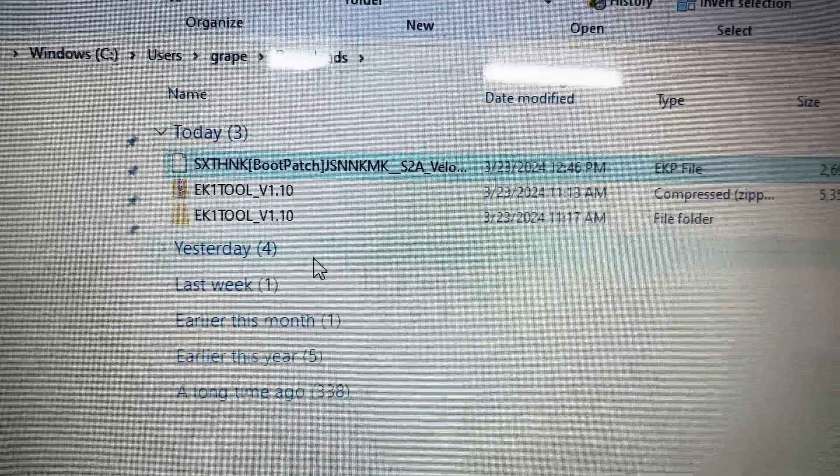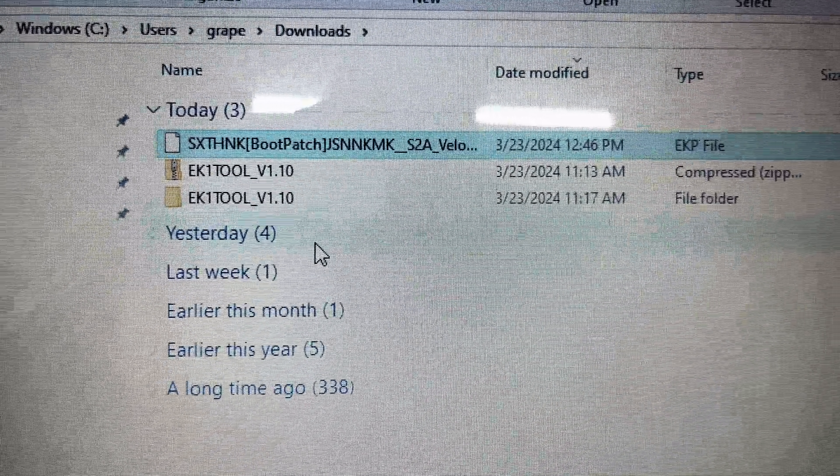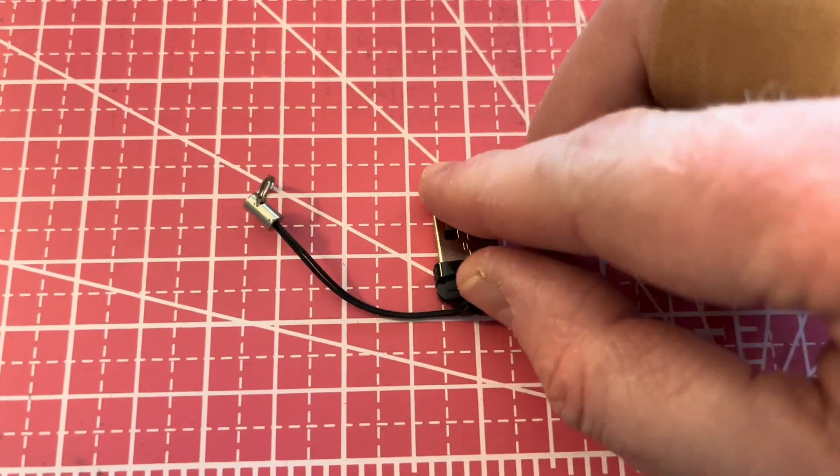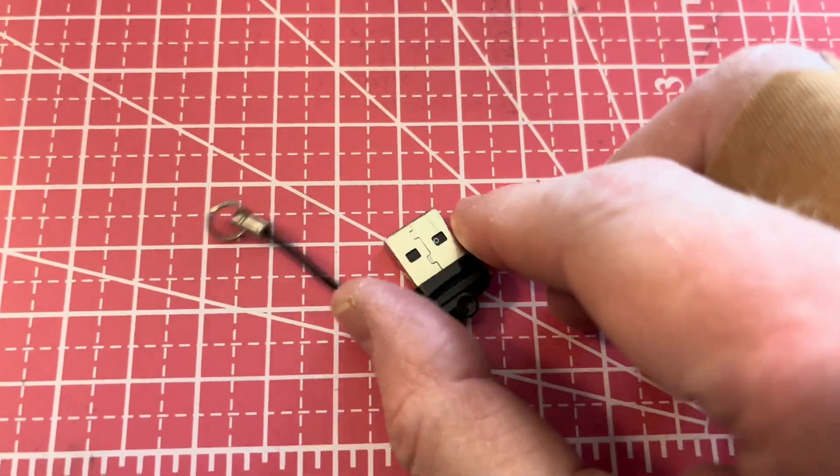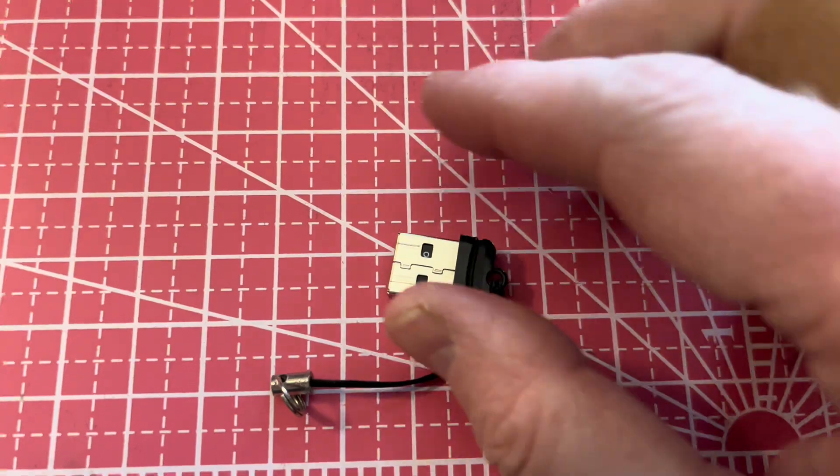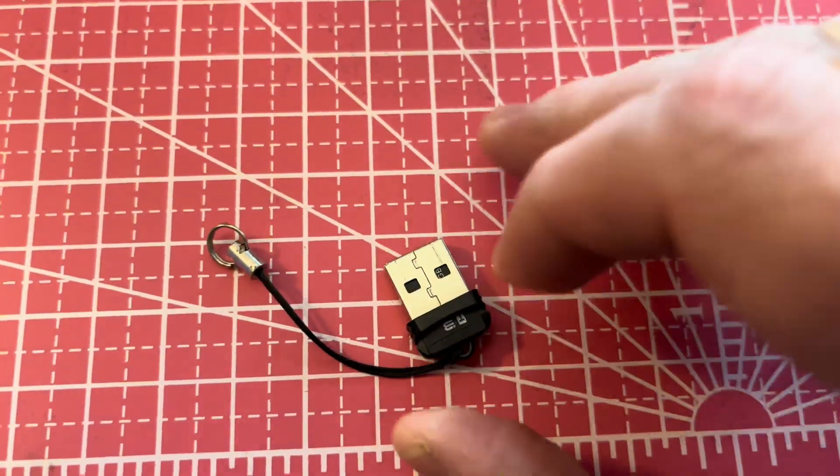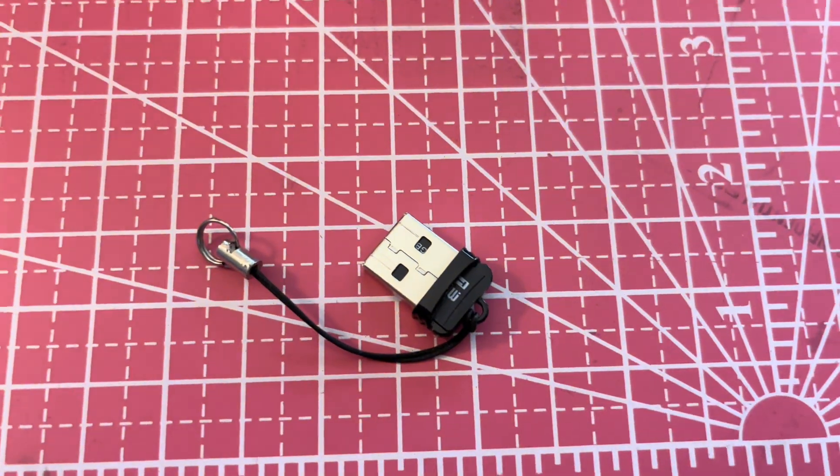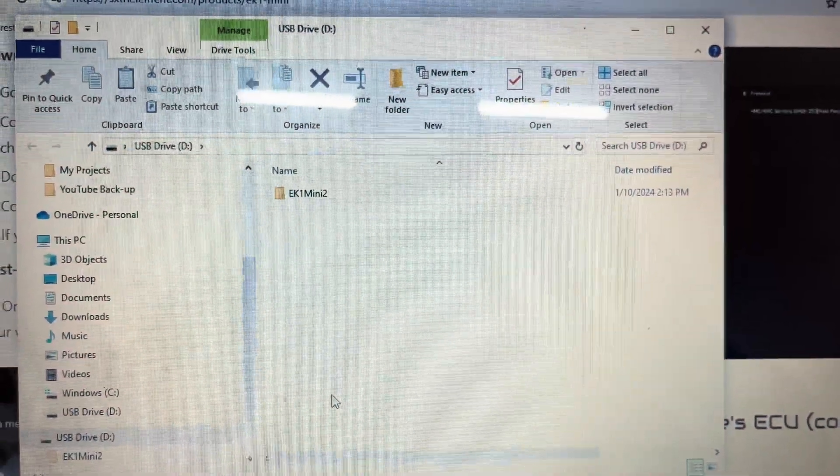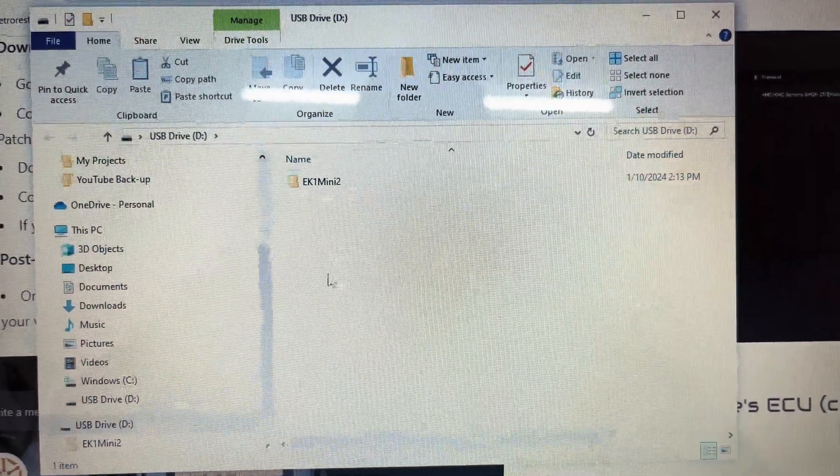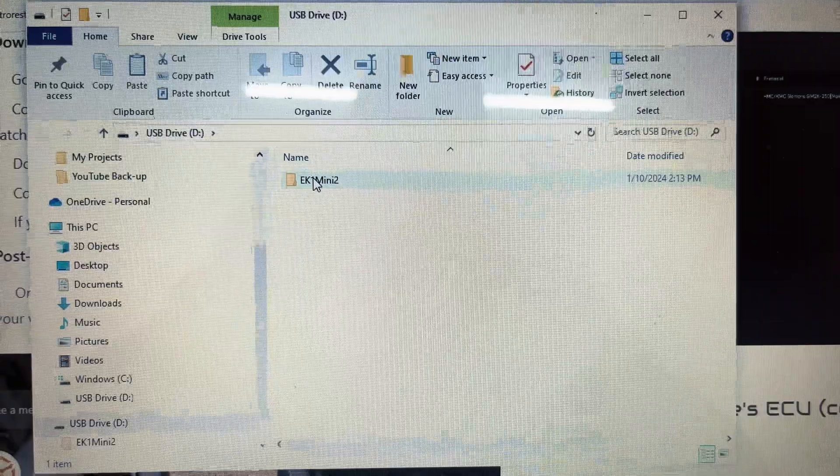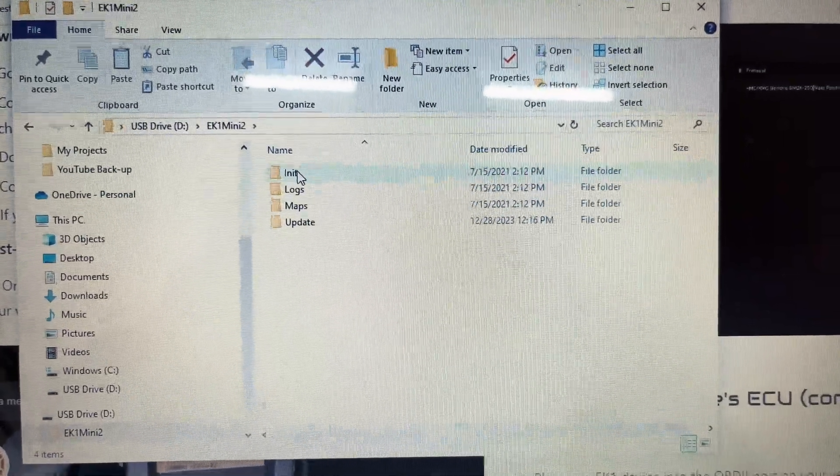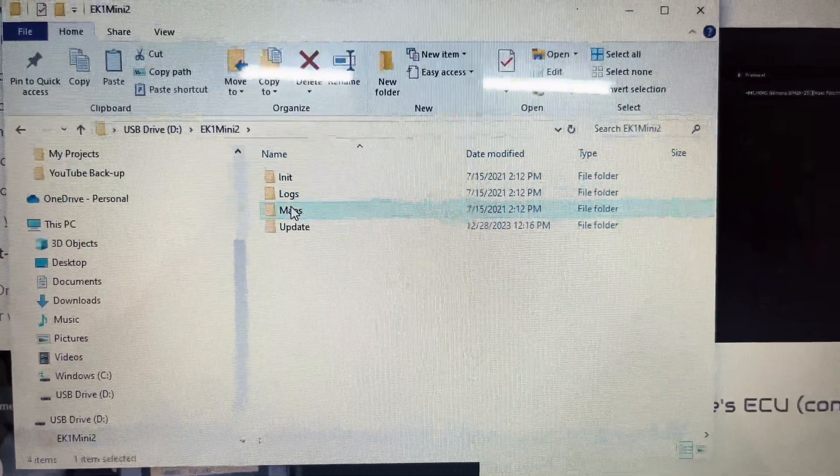Go to your download file folder. The file will have the name boot patch. To load the file onto your EK-1, remove the micro SD card, use an SD card reader, and insert the card into your computer. Open the SD card's file folders. Open Maps, and then copy the boot patch file and paste it in the SD card's map folder.